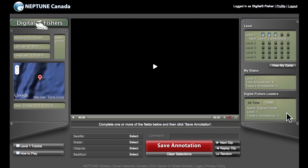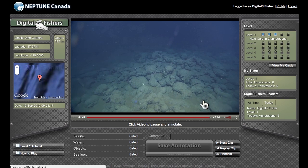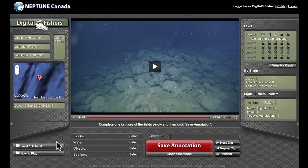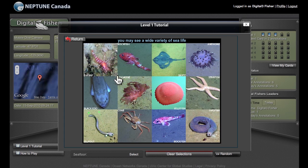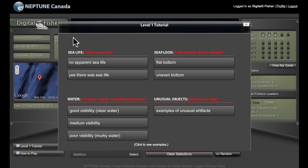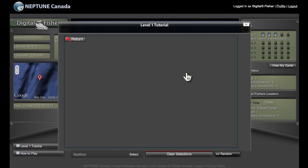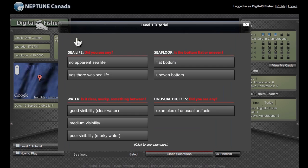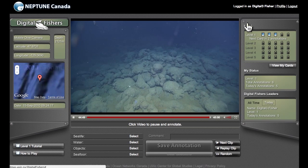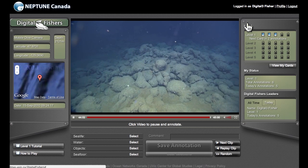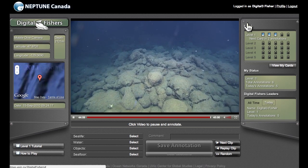Well, that's all there is to it. Why don't you give it a try and see how it goes. If you see something in the video but you don't know what it is, check out the tutorial in the lower left-hand corner. This will show you examples of what we mean by each of the terms. Above all, don't be afraid of making mistakes — you can't break the system. Go ahead, and we hope you have fun being a digital fisher.